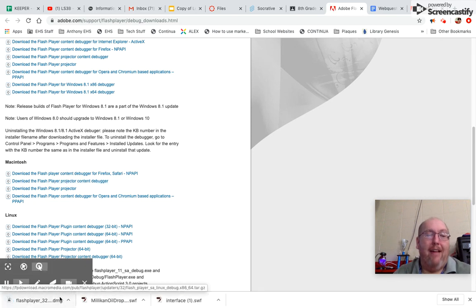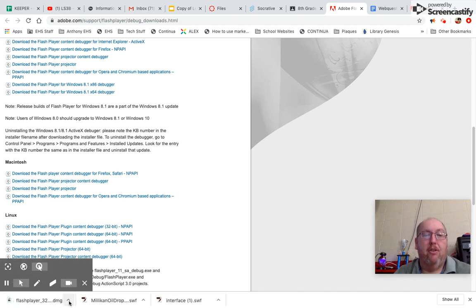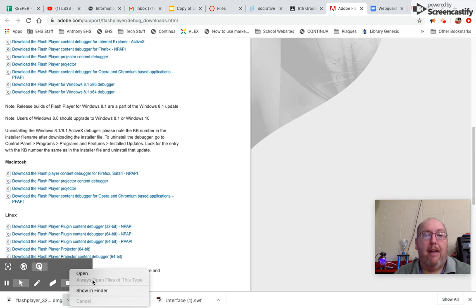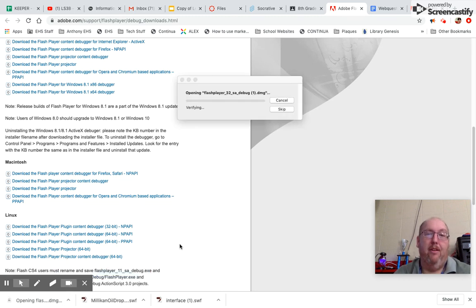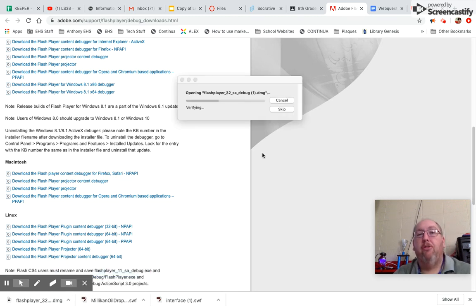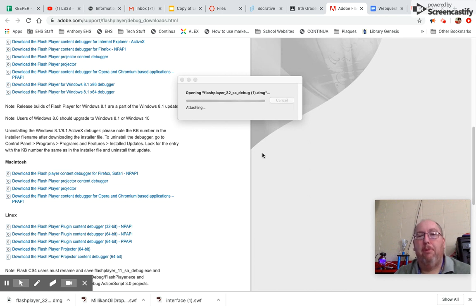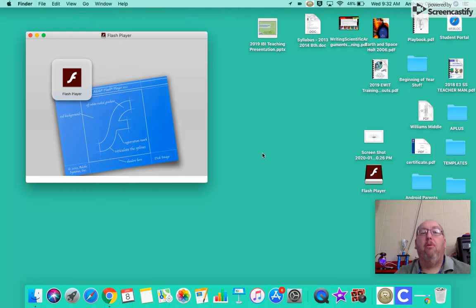So I download it right here. It's going to come up and I hit open. Once I do that, it's going to go through this and pretty much put it onto my computer. There's nothing wrong with this. Flash is a good app.